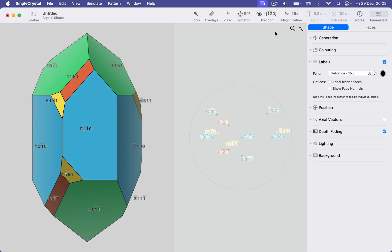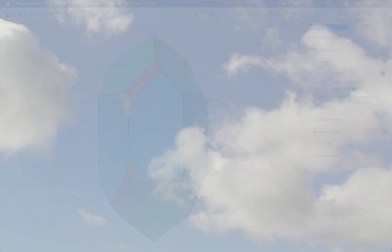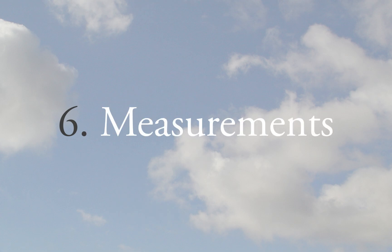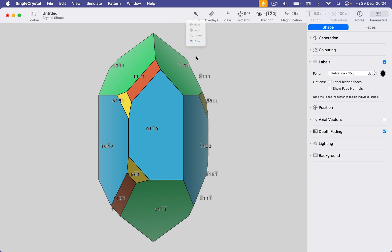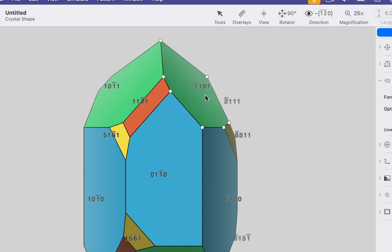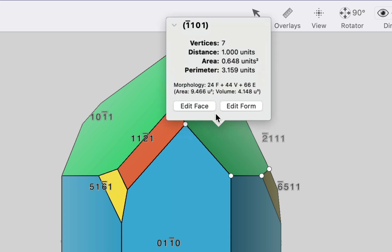And let's turn off those face normals for the moment. Now we're going to minimize our stereogram. There's the mini stereogram and I'm going to just hide that. We're now going to make some measurements on the crystal. To do this, we need to make sure our arrow tool is active. And first of all, if I hover over a face, we get a face tip that appears, which we can expand. And that gives us information about that face.